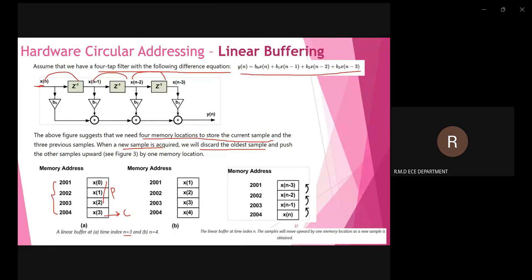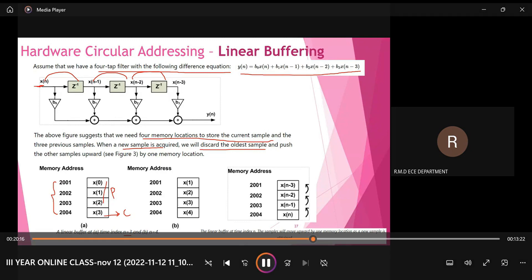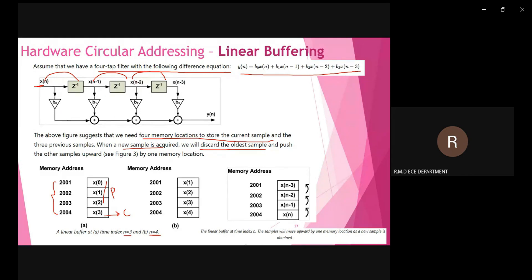When the time index changes to n=4, the oldest sample x(n−3), which is x(0), is discarded. x(3) moves to the next position, x(2) moves, x(1) moves, and we get the new sample at memory location 2004. For n=4, the data shifts accordingly — this becomes the current sample, the other three become previous samples, and the oldest sample is discarded. This is called linear shift or linear buffering.